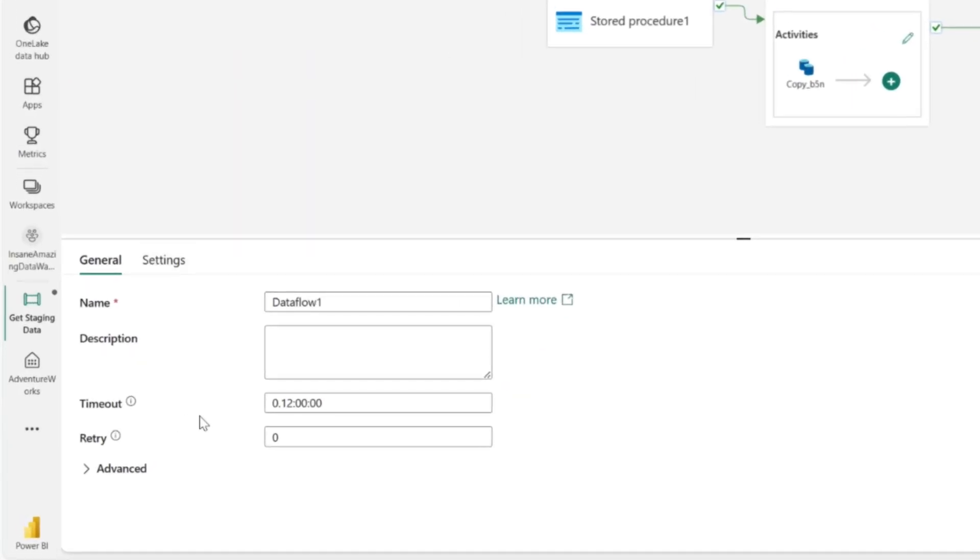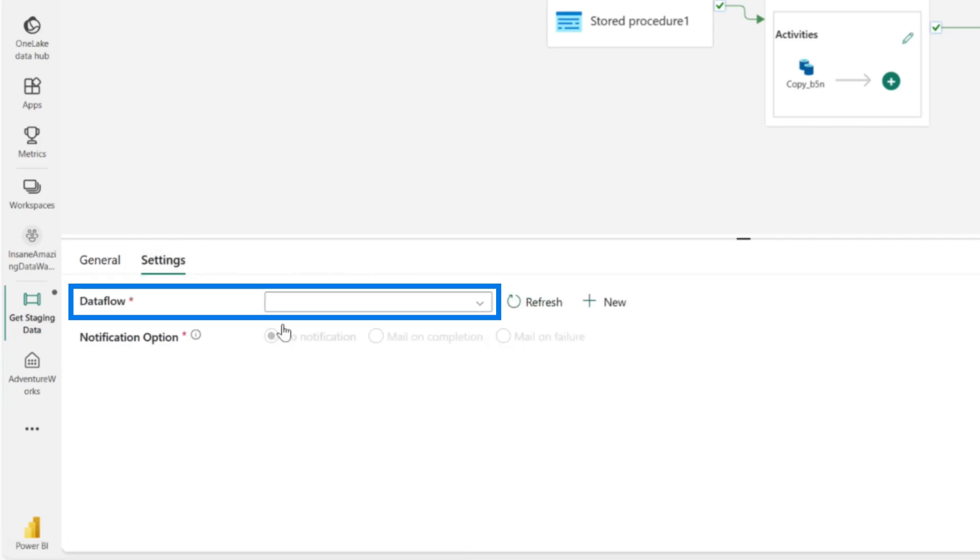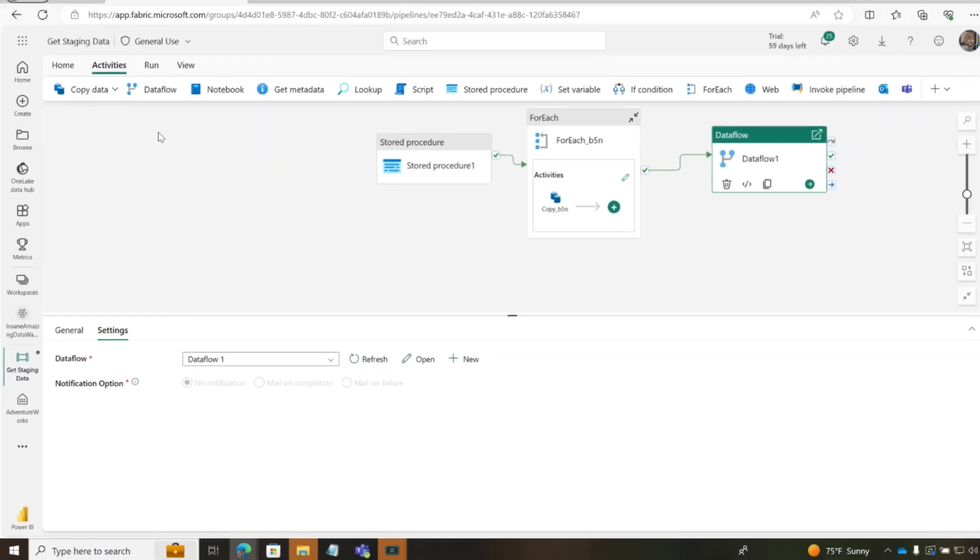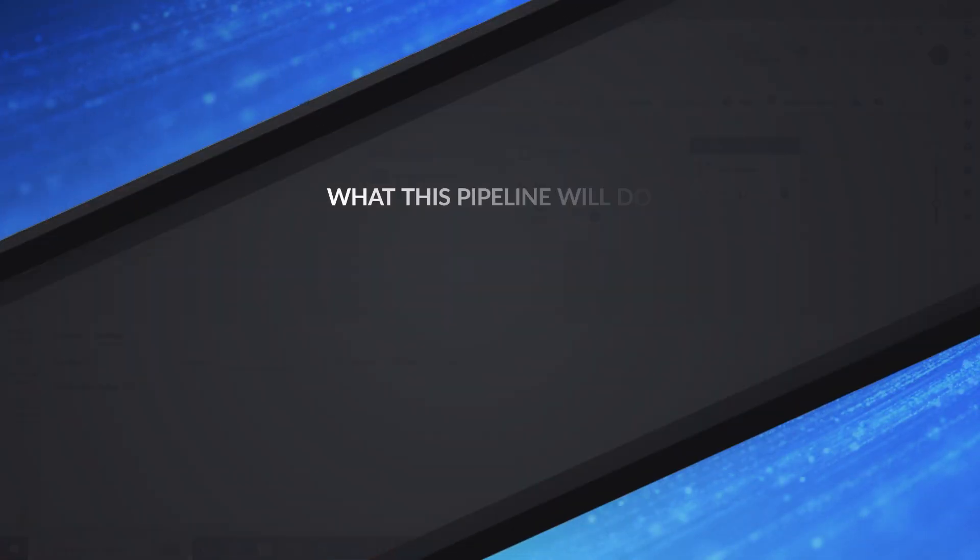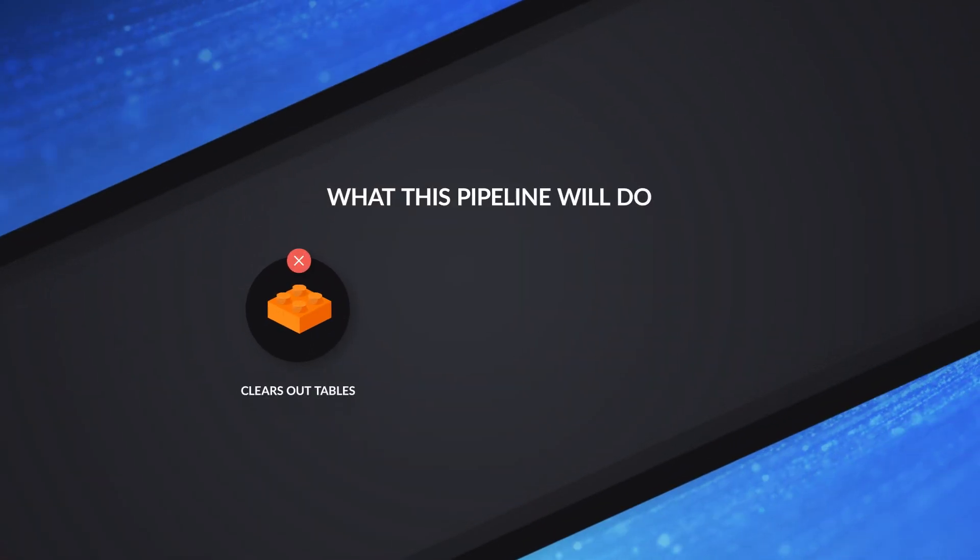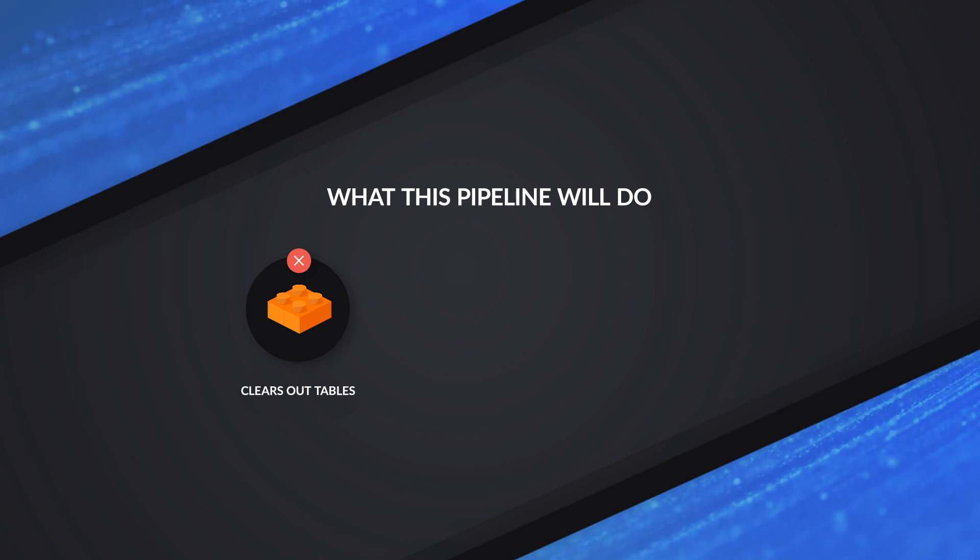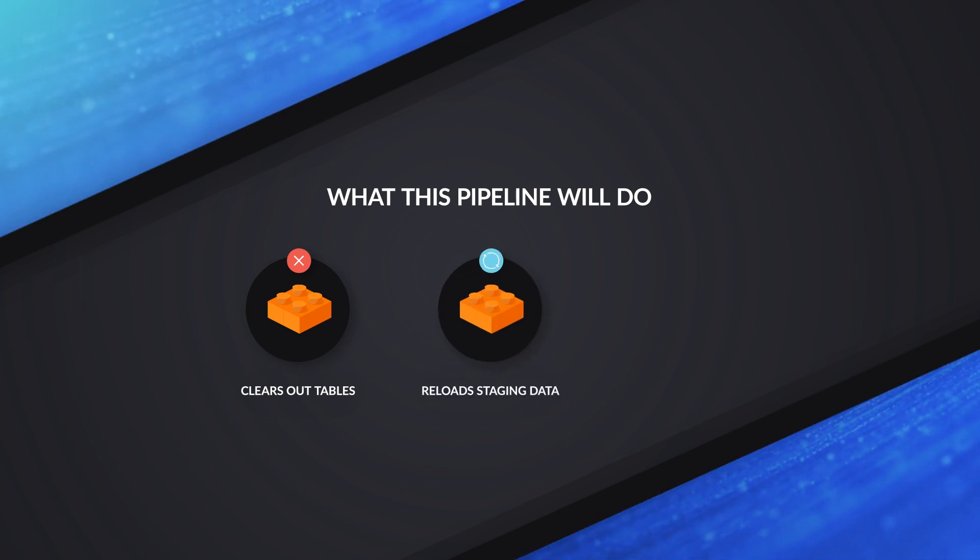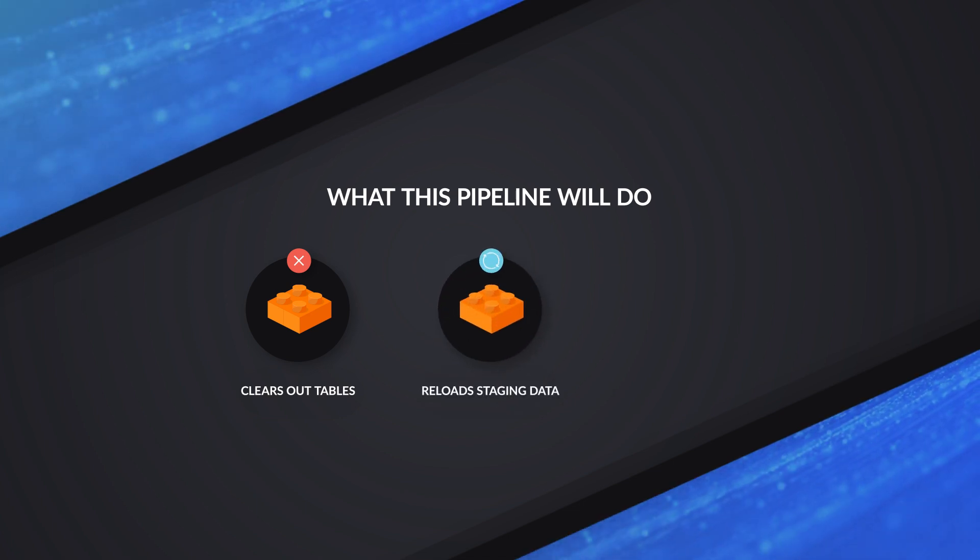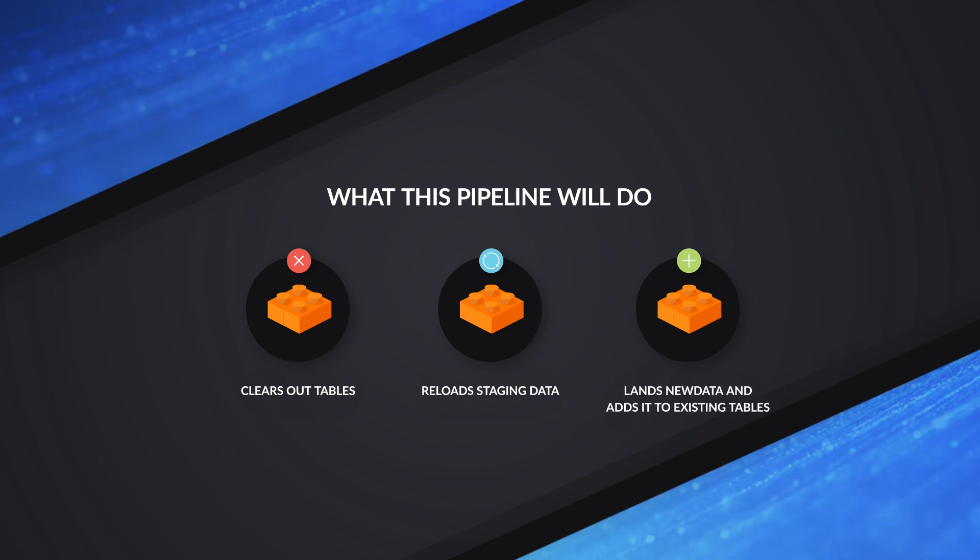So you can see, I can give it a name. I can tell it how long it takes before it times out. There's other settings, but I'm just going to go and choose my data flow. And now it automatically saves. And then when I run this, the pipeline will first clear out those staging tables that require cleaning out, deleting all the data. Then it'll run that copy activity to loop through those tables and reload the new staging data. And finally, it'll run my data flows gen 2, which has the ability to land data into my data warehouses and my lake houses in Fabric.